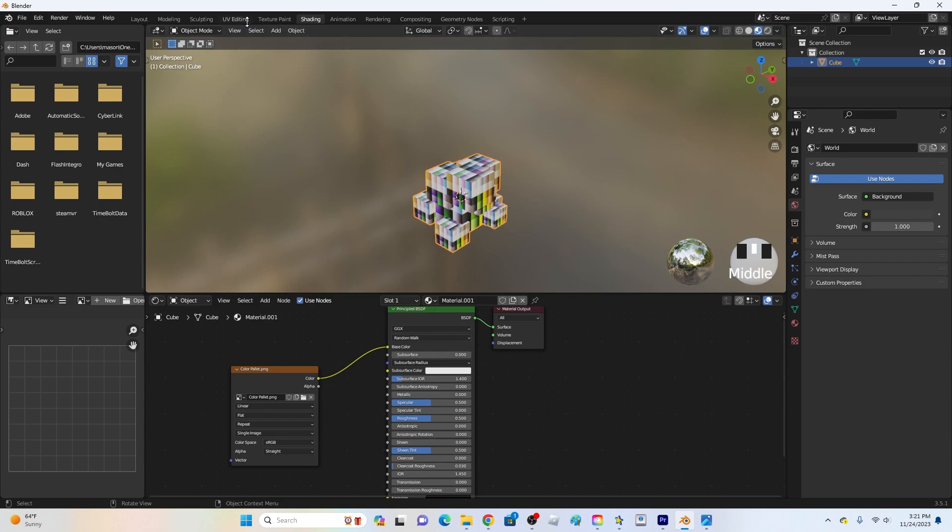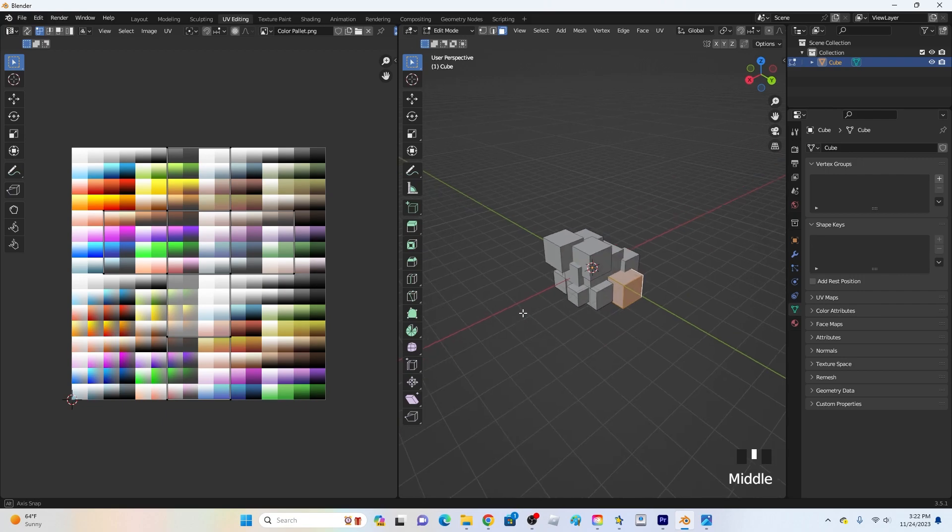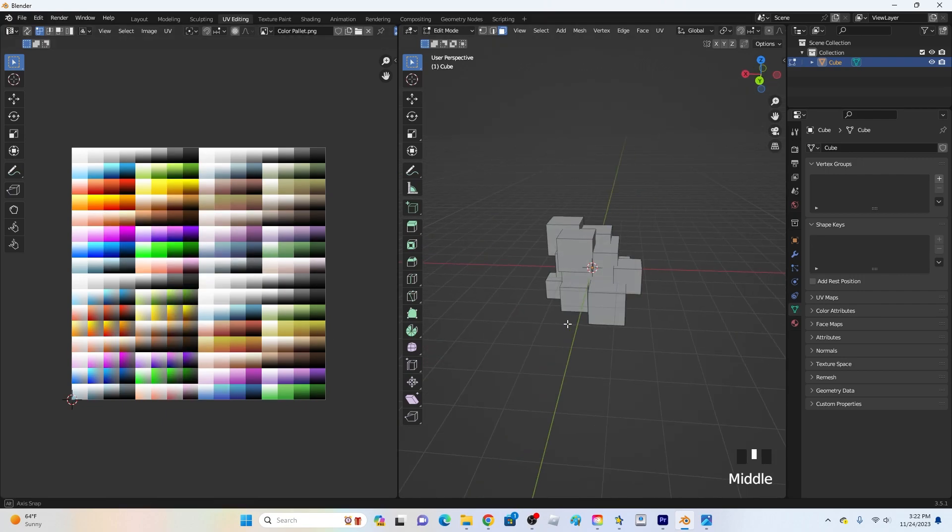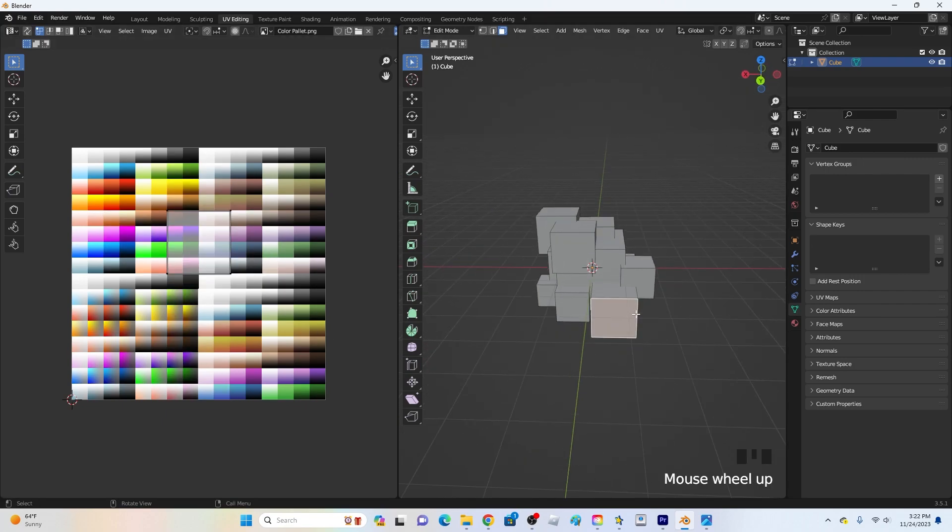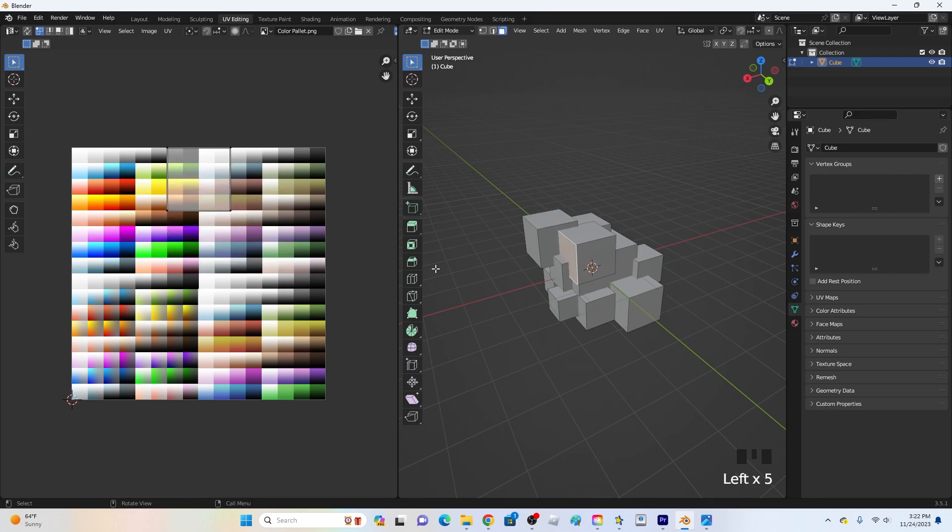And now once we do this just go over to UV editing right here go ahead and click it and then you have two screens this screen right here and this screen right here. So on the screen right here will only show up whatever selected. So what I recommend doing is going over to face select because that's the best and then whenever you click it will just show up the face that you select.